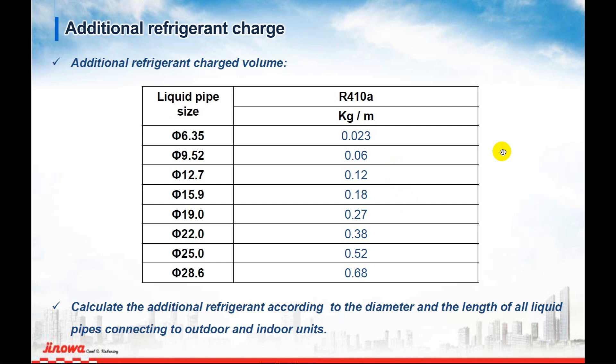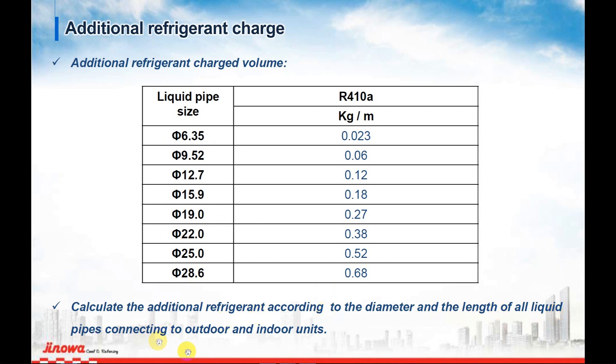Okay, let's start. As you can see, this is the table of how to add the refrigerant to the system, following from 6.35 until 28.6. Please make sure that all the sizes follow all the liquid pipe connections to the outdoor and indoor unit.